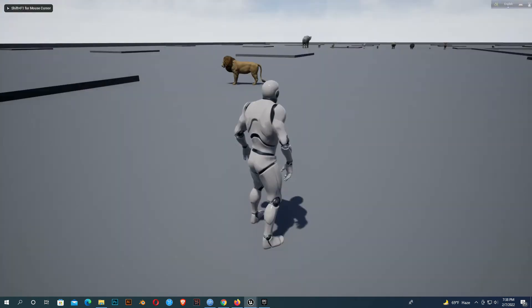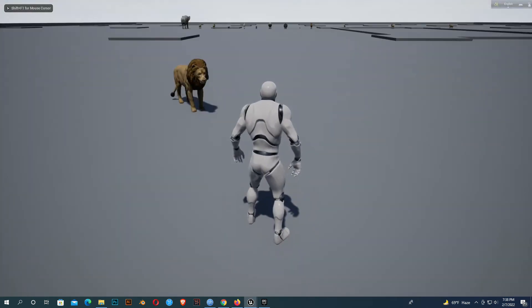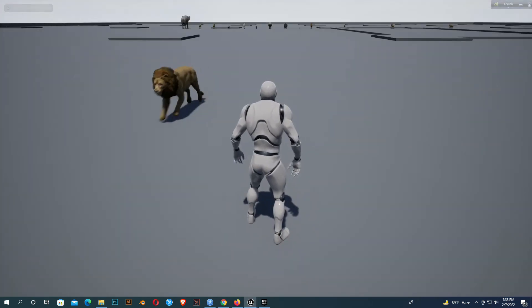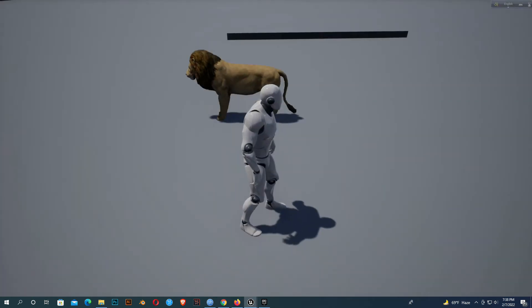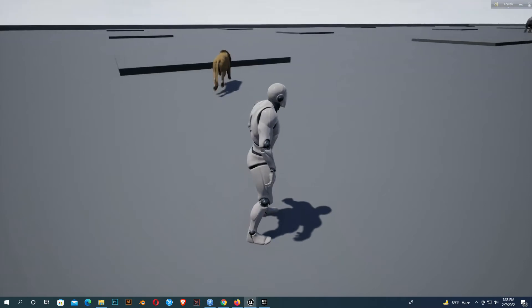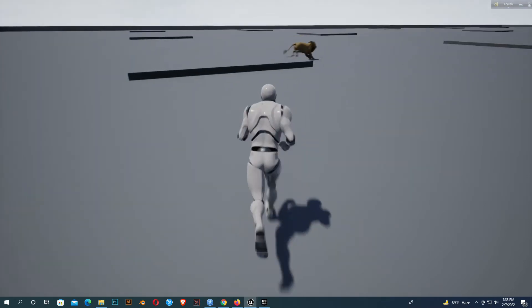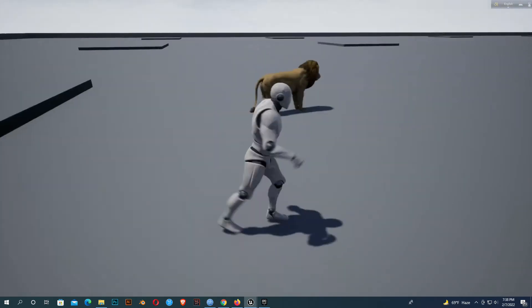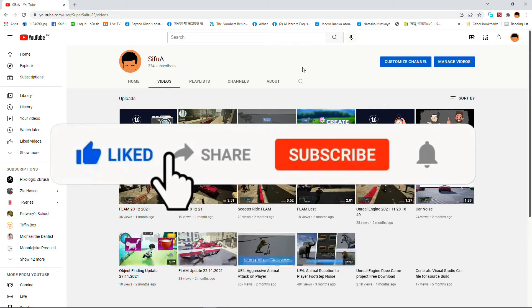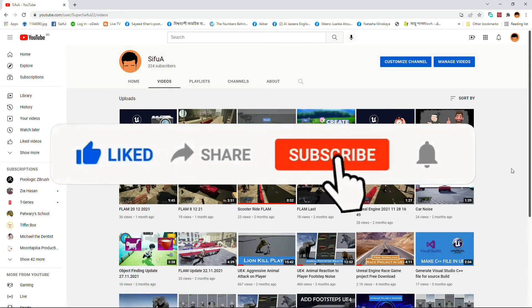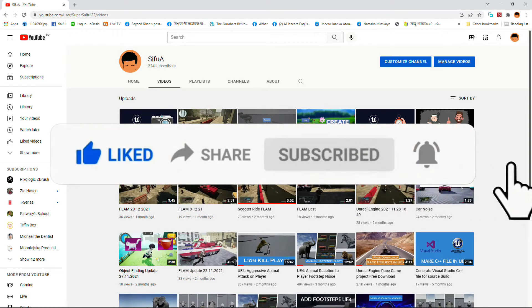Hello everyone. Today I'm going to show you how you can randomly move your animal or any other character using behavior tree. So let's start. Please subscribe to my channel for more tutorials.